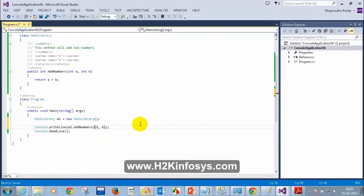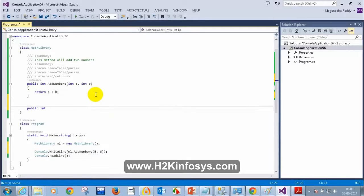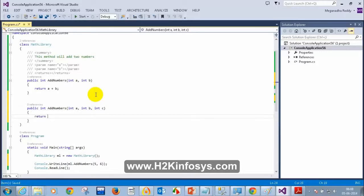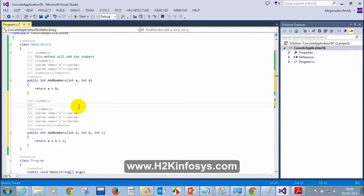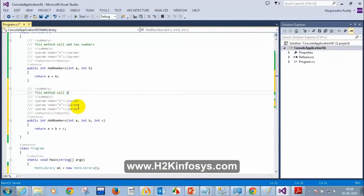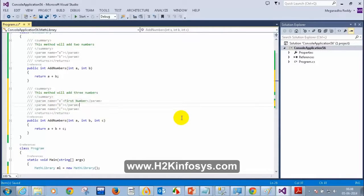What if I want to add 3 numbers? Let me create another method: public int AddNumbers(int a, int b, int c), and return a + b + c. I will add the same XML documentation comment with three slashes: 'This method will add 3 numbers,' and add descriptions for parameters a (first number), b (second number), and c (third number).